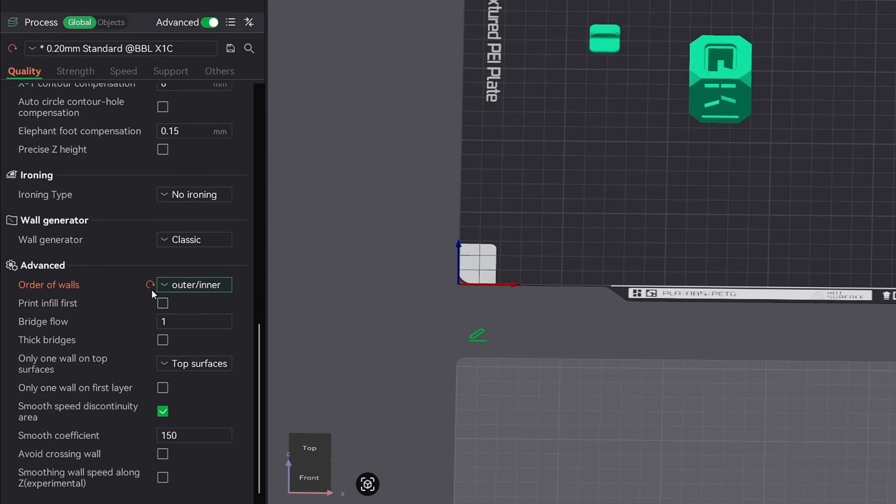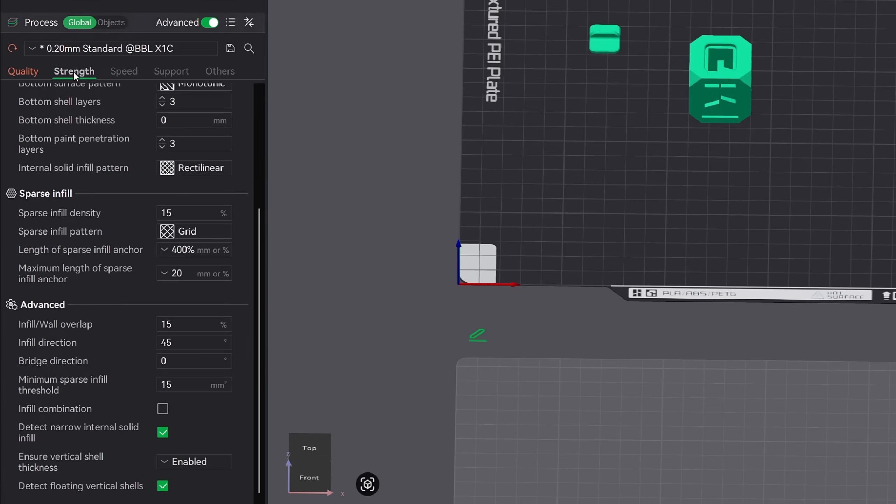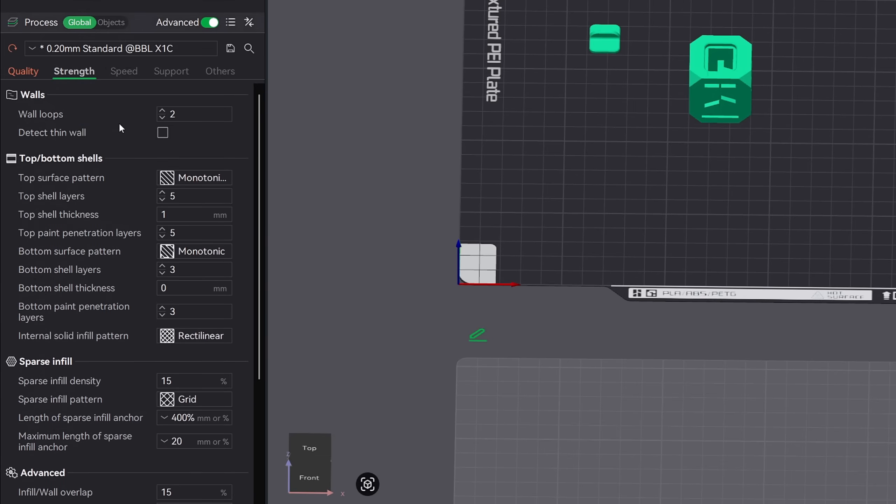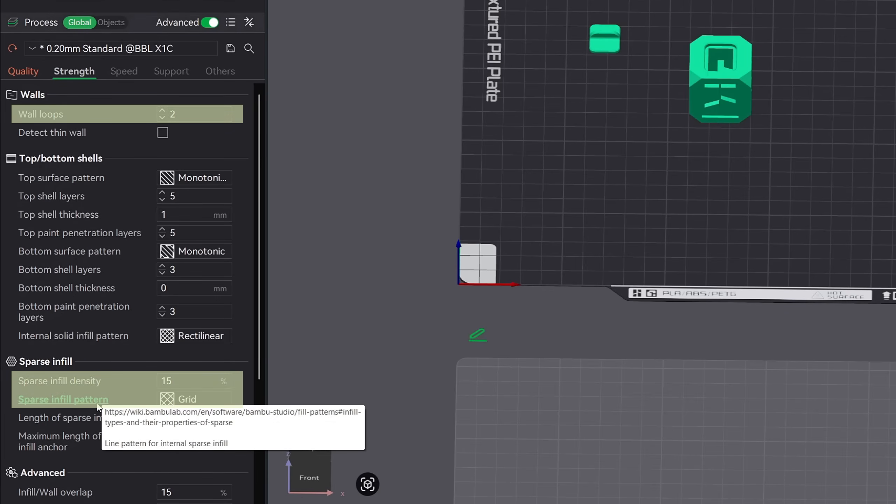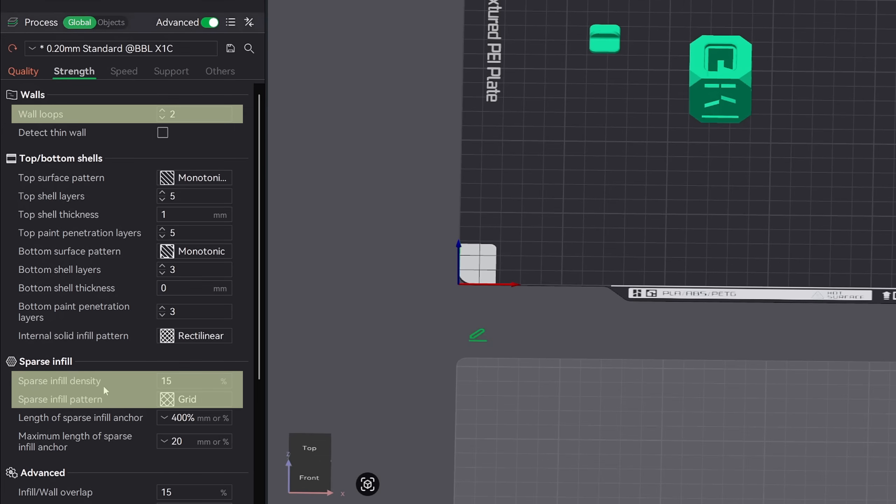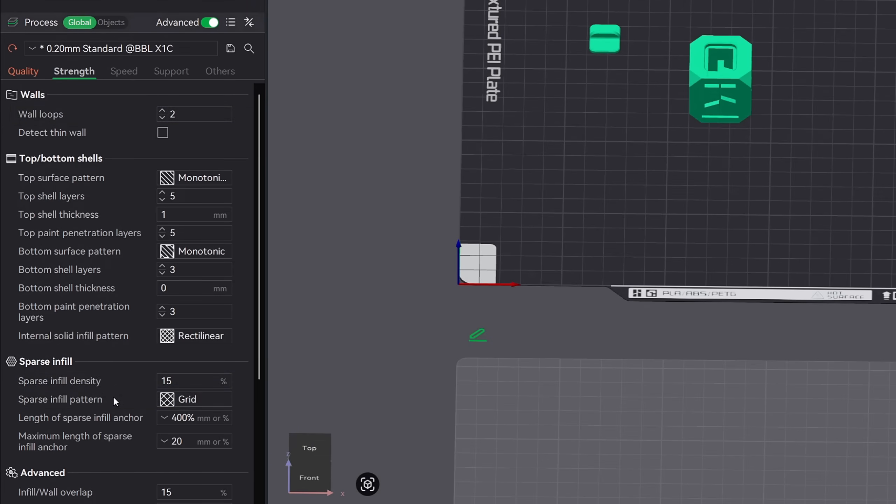Let's go ahead and move over to the strength tab next. This is going to be the most important settings in my opinion. Now there are three different settings that you need to pay attention to here. The wall loops, sparse infill density, and infill pattern. Three slicer settings that make a huge impact on your print strength, weight, and quality.